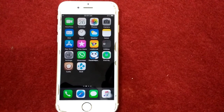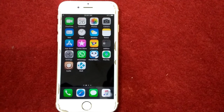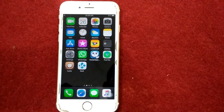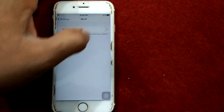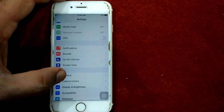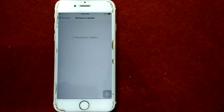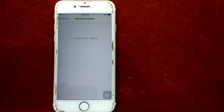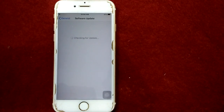Solution number ten: update iOS on your iPhone. To check that, launch Settings, connect to Wi-Fi, then go to General and tap Software Update, and update your iPhone if an update is available. That's it friends — if you found this video helpful, please like and share as well. Thanks for watching, take care, bye bye.